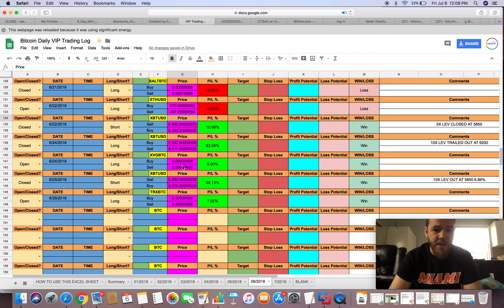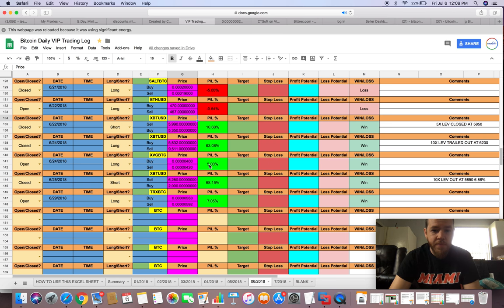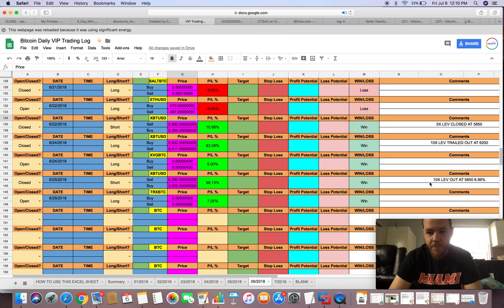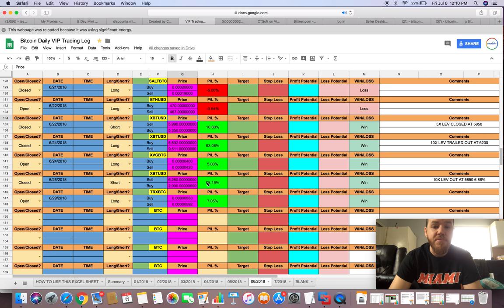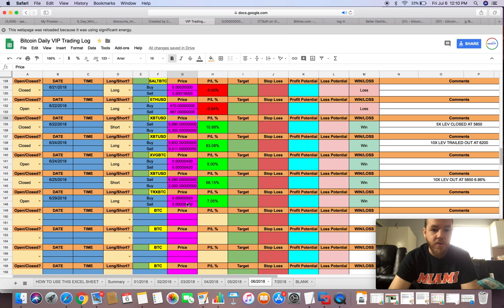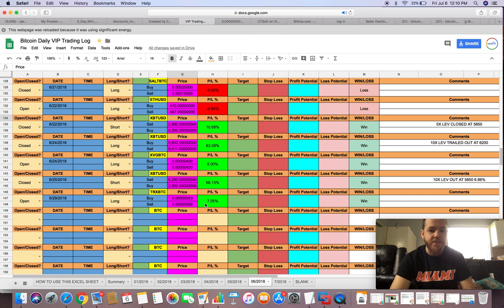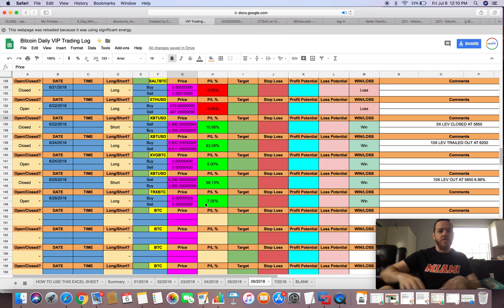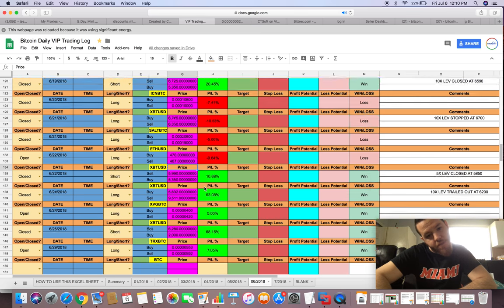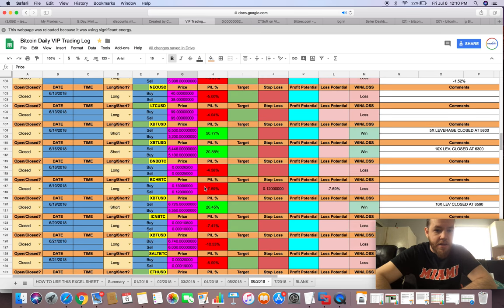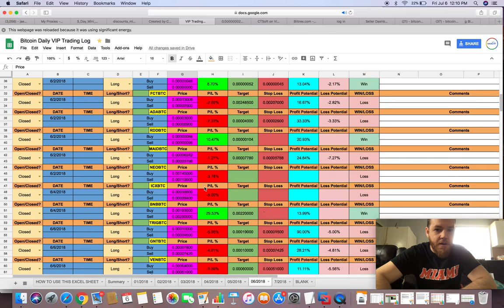XPG, we jumped in at $400, and I think this is still an open trade. Last we looked it was at $420 for 5% profit. XBT again, we shorted it at $6,280 with 10x leverage, we were out at $5,850 for 68% profit. And then the last one of the month was Tron at 553, which is still an open trade. Last I looked it was at 592 for 7% profit.